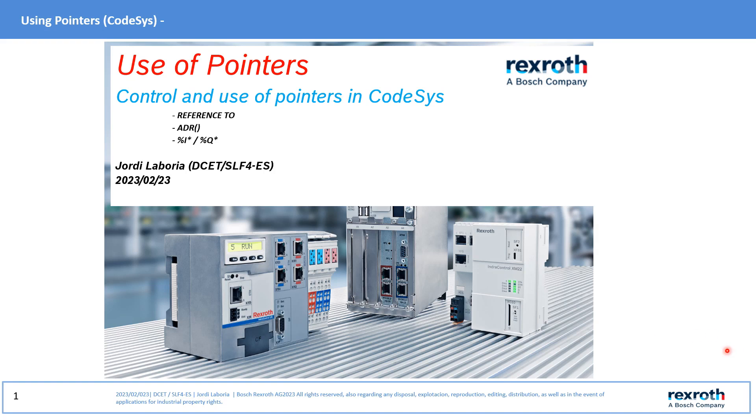Hello everybody, in this new video tutorial we are going to explain how to use pointers in the creation, for example, of Function Blocks.